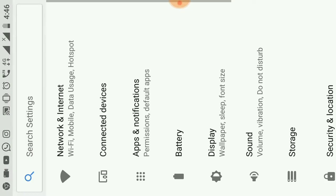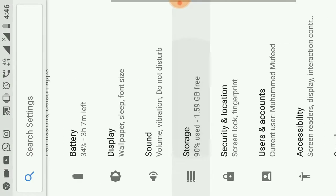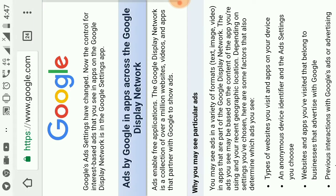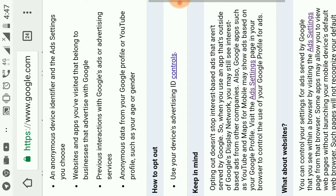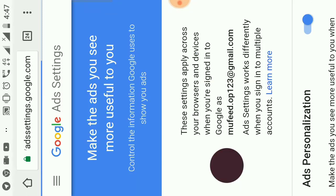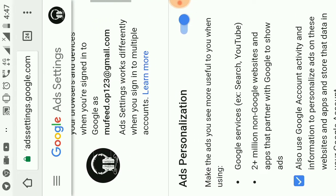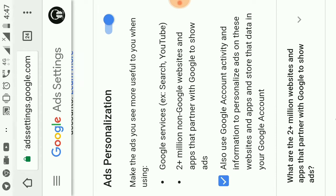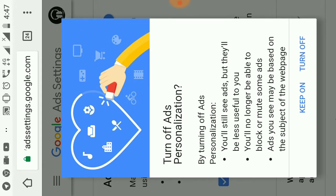If you have a new app, you can click the Google option. You can click the Google button. In here, you will click the button. To disable the Google platform, you can click the Google button.